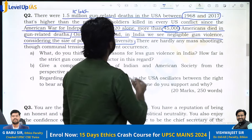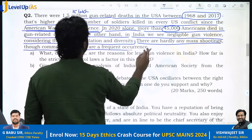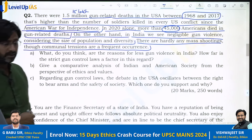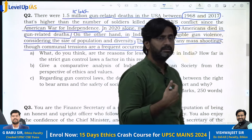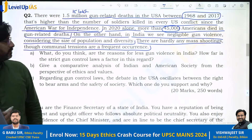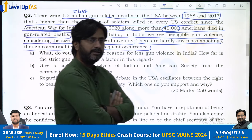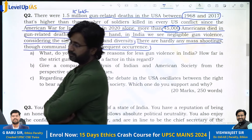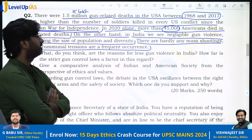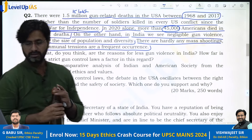We don't see gun violence so easily in India. There are hardly any mass shootings, though communal tensions are frequent occurrences. But we don't see the gun — which is a very fast instrument to kill someone — used that much in India. America is very high on gun-related deaths, whereas in India it's not the case.